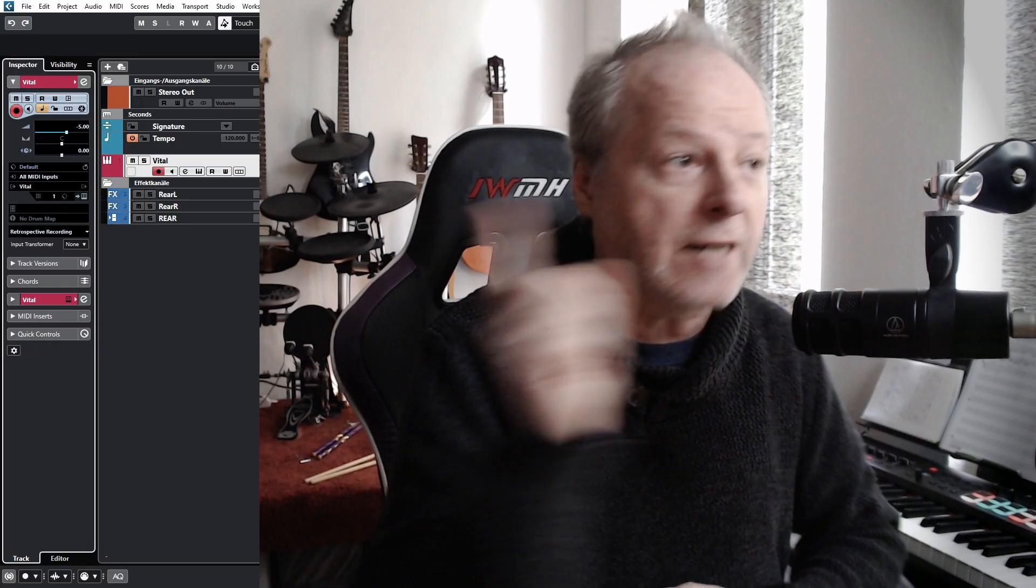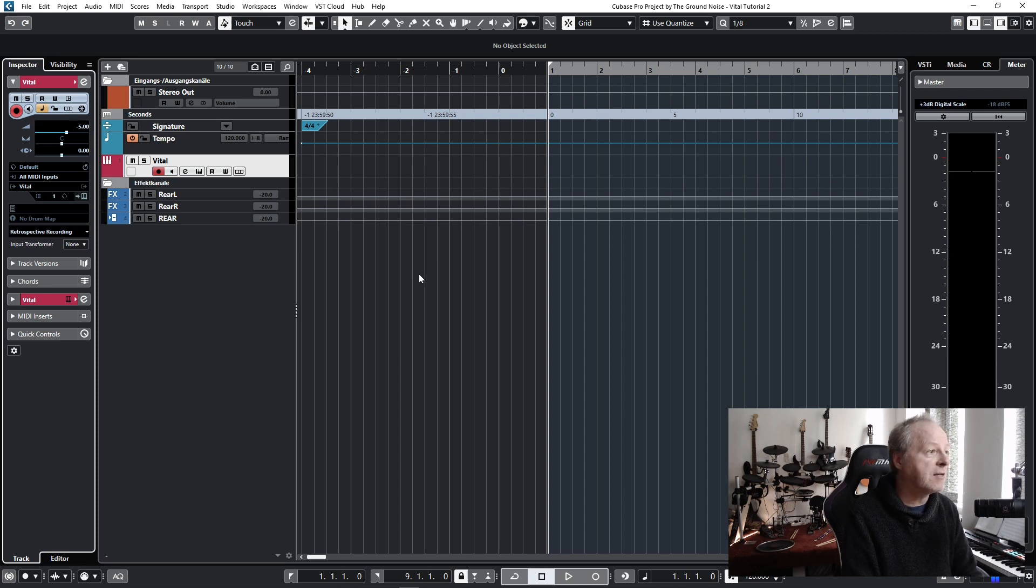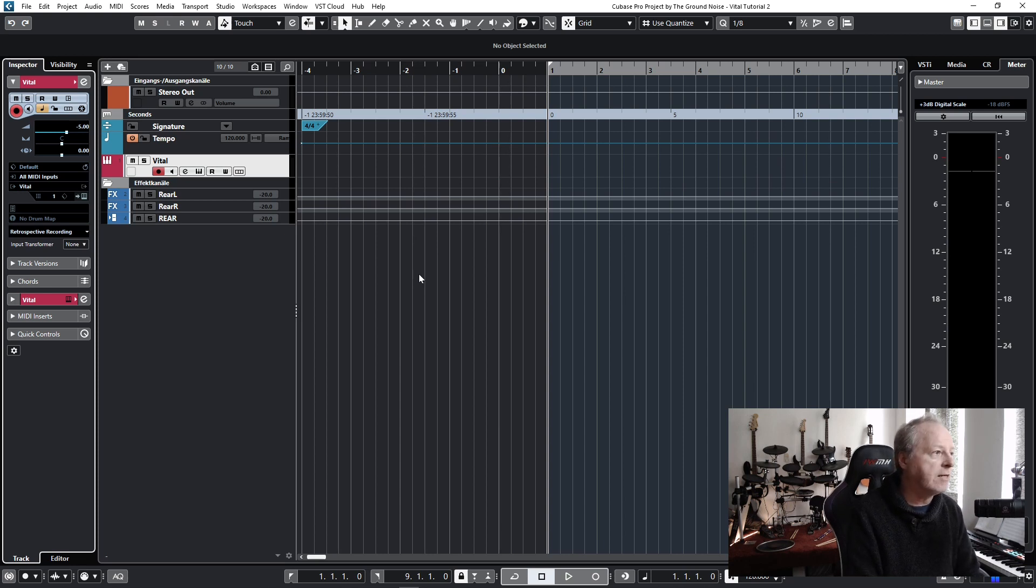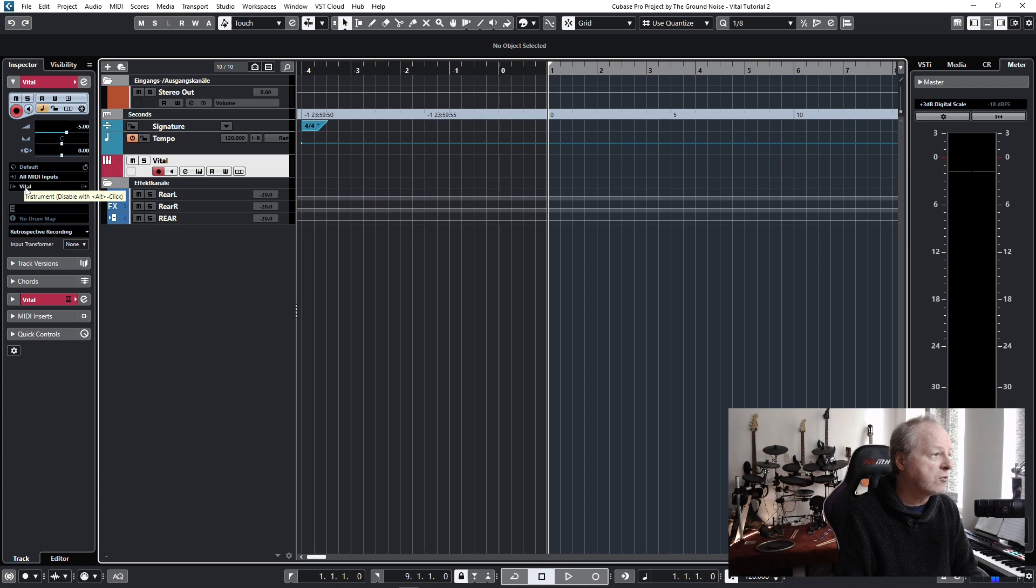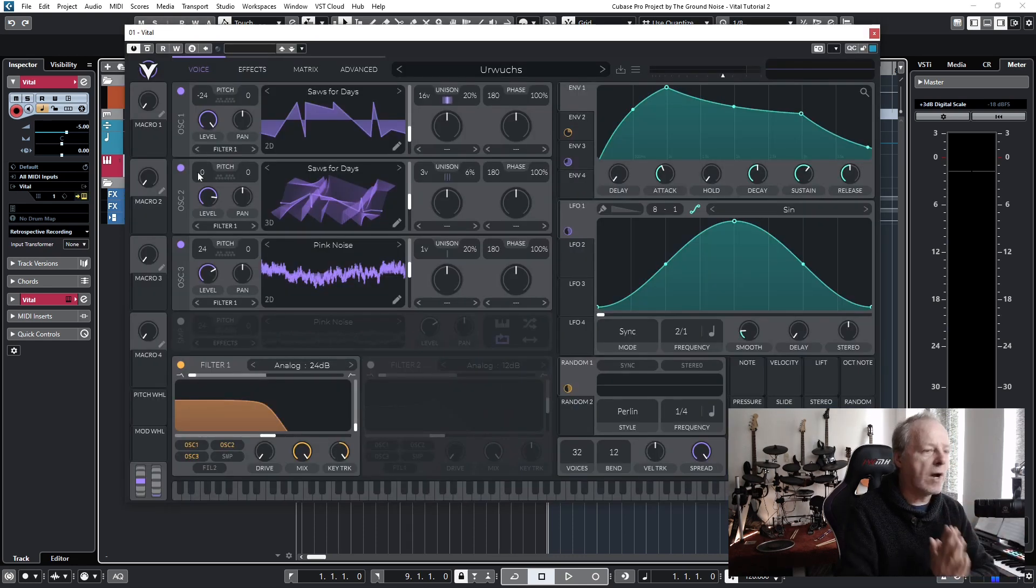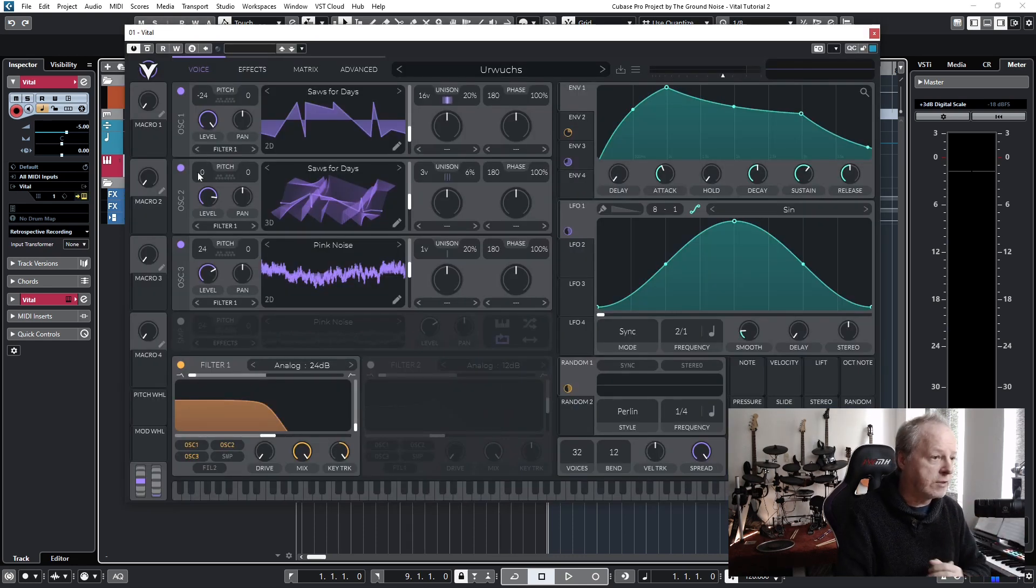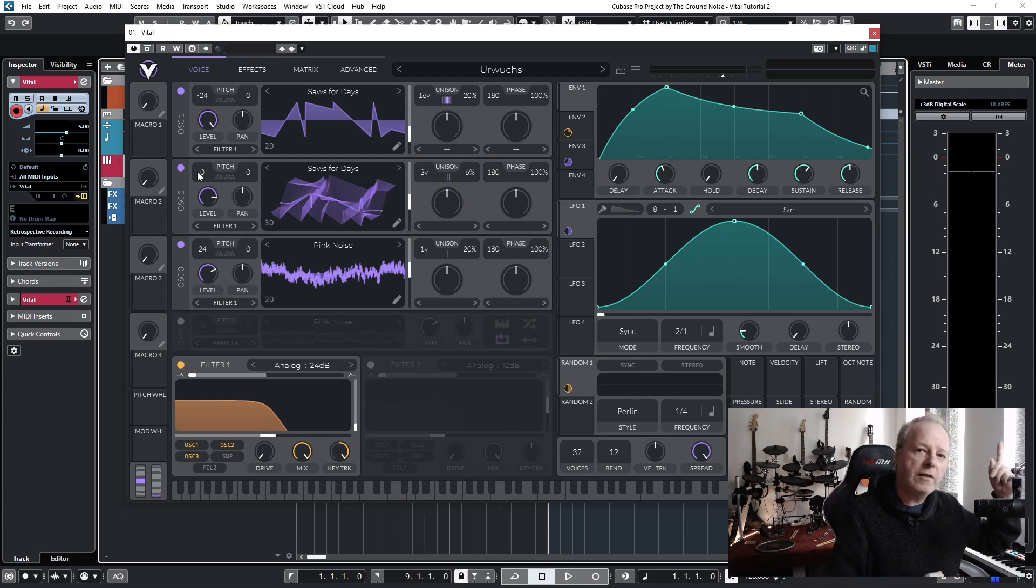Let's start. As you can see, I'm working in Cubase, but that doesn't matter because Vital works in other DAWs as well. I've just added an instrument track here and loaded the instrument. You can do this in this field, and you can open the actual instrument with this button or with this button.